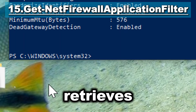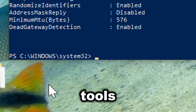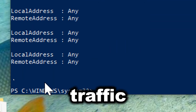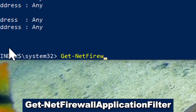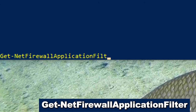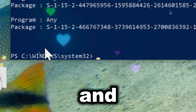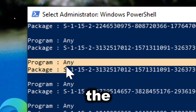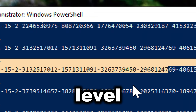Get-NetFirewallApplicationFilter retrieves information about application-based firewall rules, which filter traffic based on the application or service generating the traffic. Type Get-NetFirewallApplicationFilter. This cmdlet allows administrators to understand and manage how specific applications are allowed or restricted by the firewall, enhancing control over application-level security.